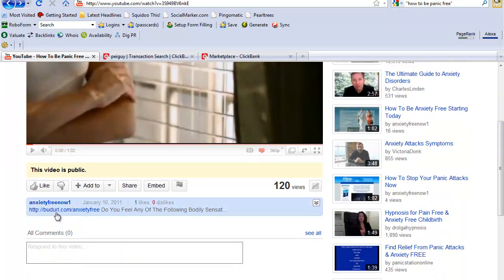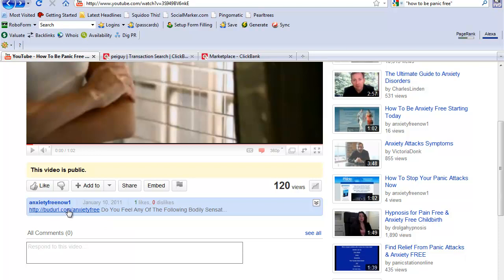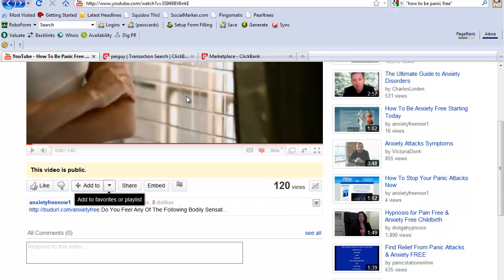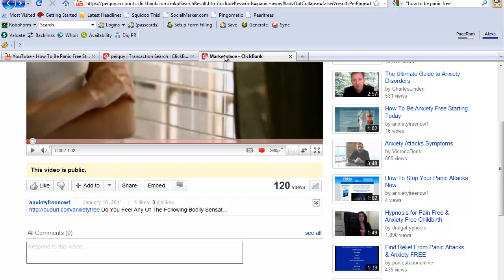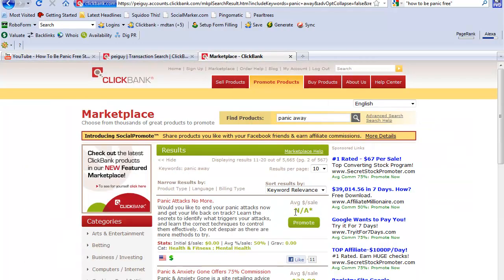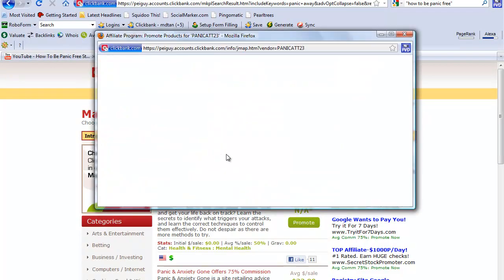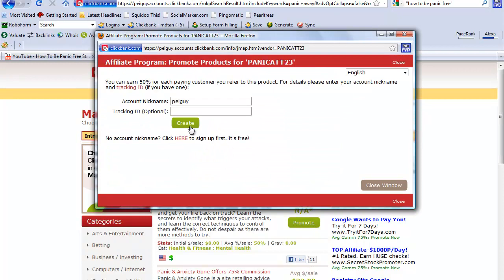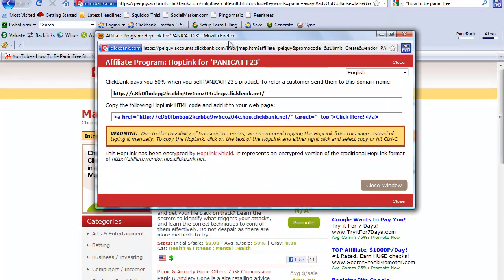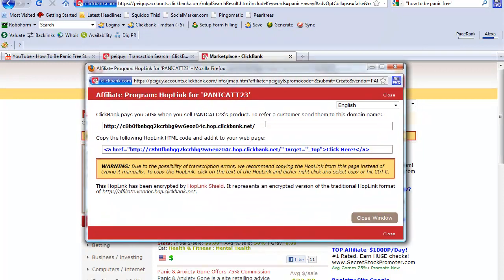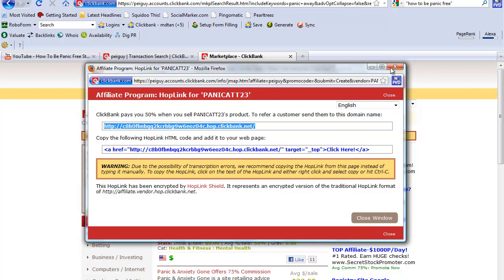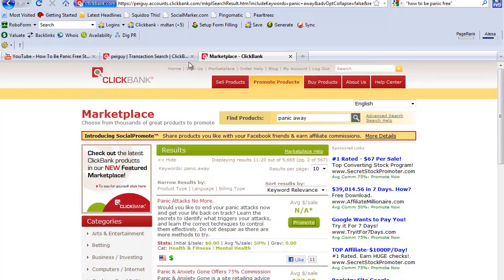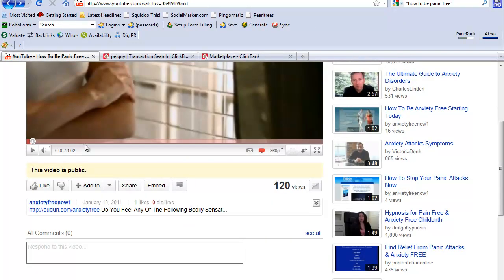I went to budurl.com and I got the link for anxiety free - this is my cloaked affiliate link with Clickbank. Very easy to do, just go to budurl.com, go to Clickbank, get your affiliate ID which is right here, plug that into budurl and they'll give you a cloaked link.